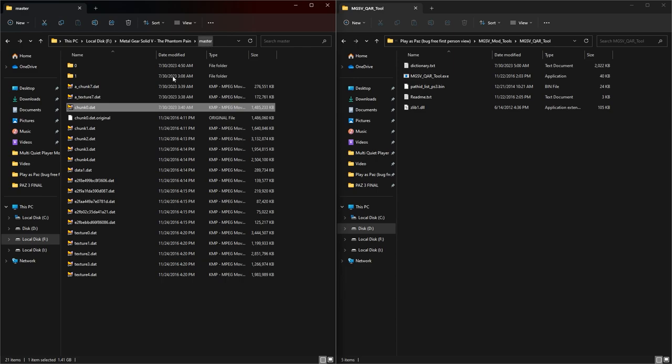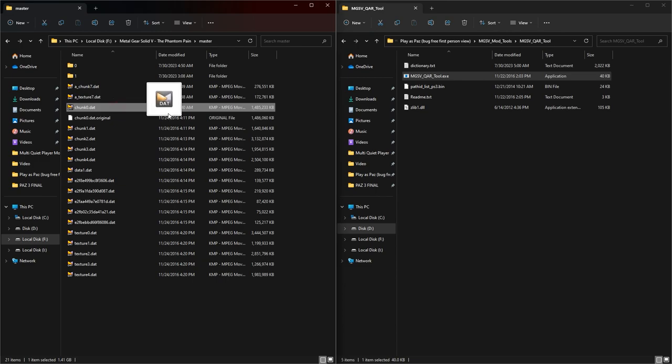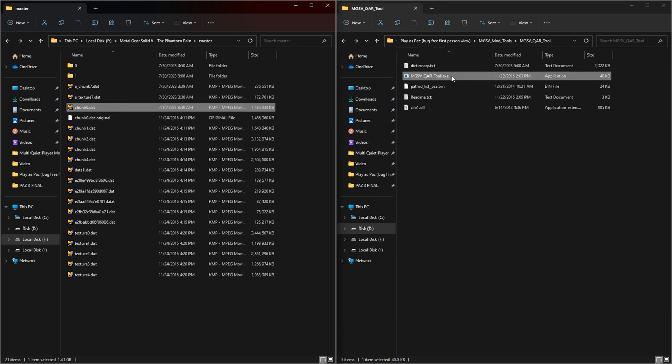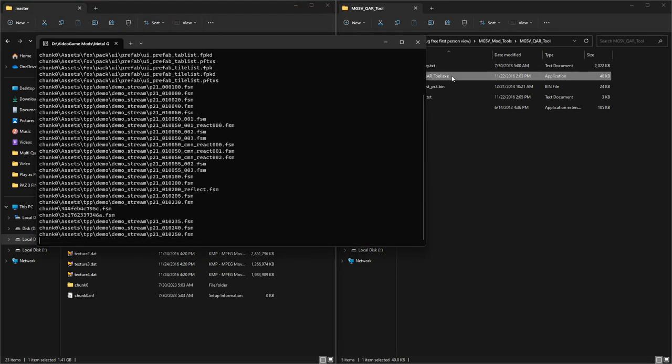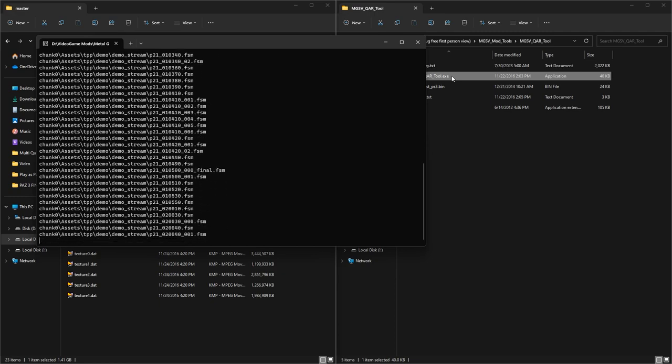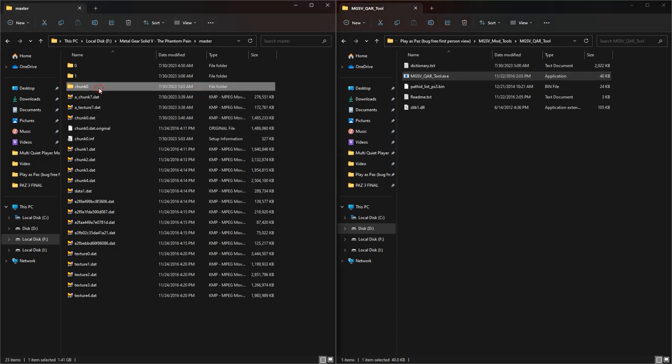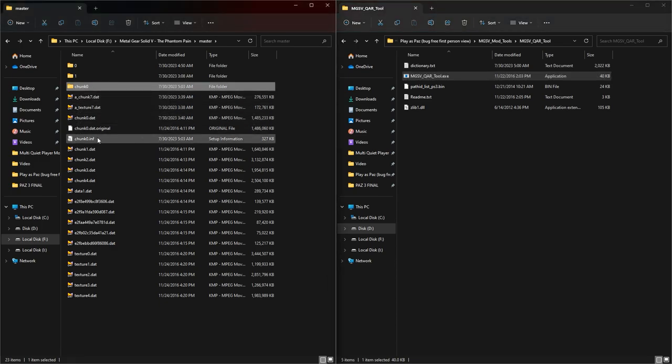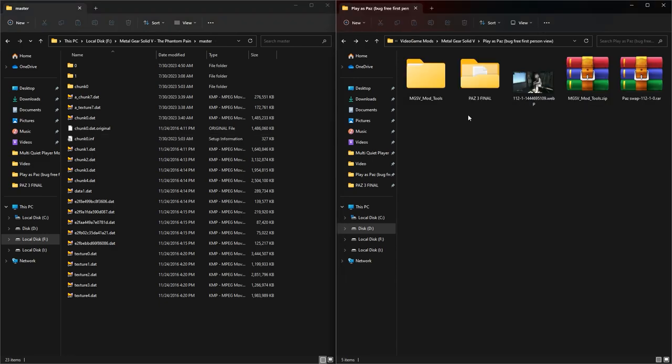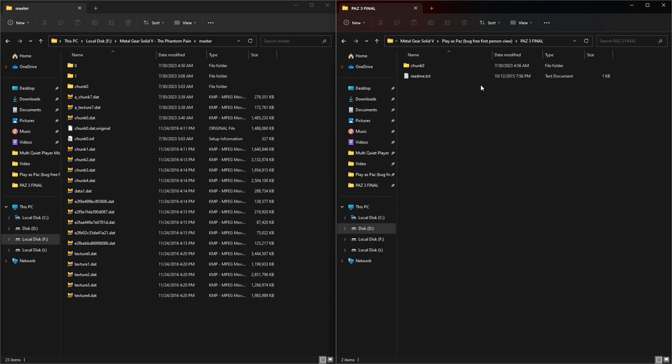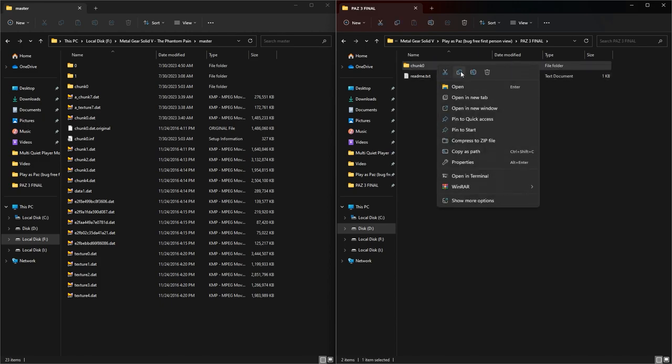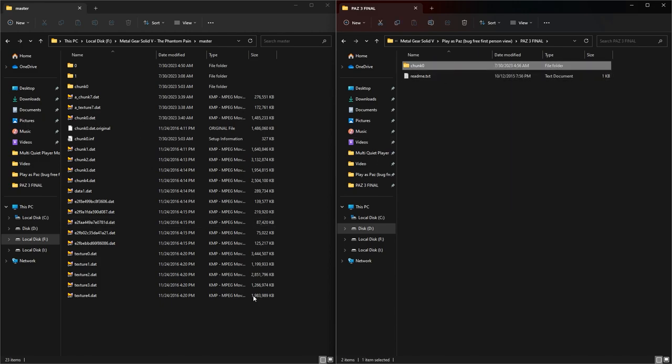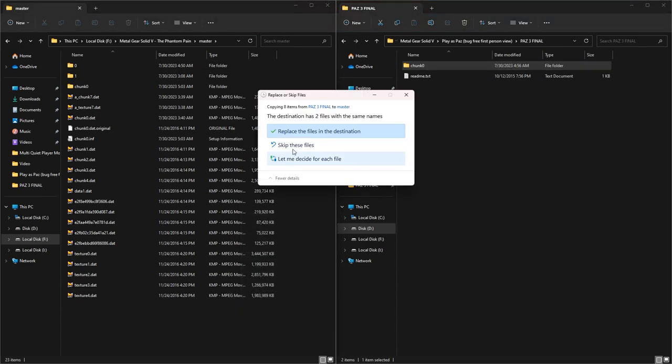Now in the master folder, another folder named chunk0 and another file named chunk0 were created. Now I open the Paz tree final folder and copy the chunk0 folder and paste it into the master folder. When I see this, I click on replace files.